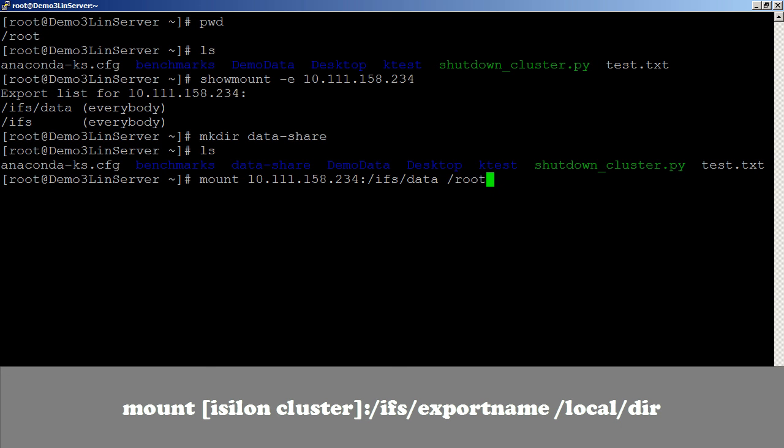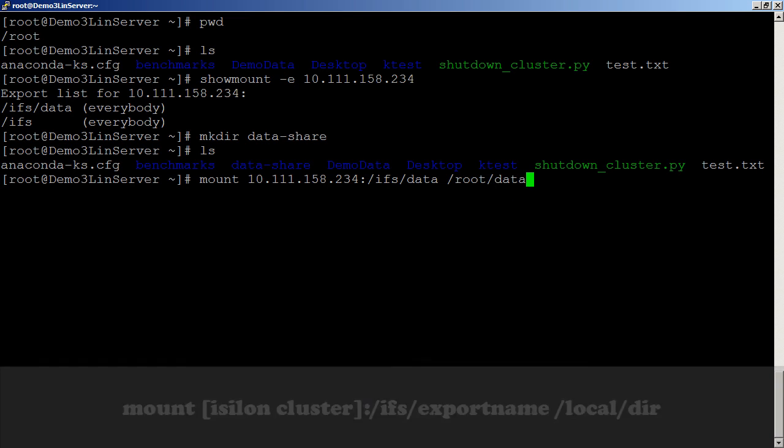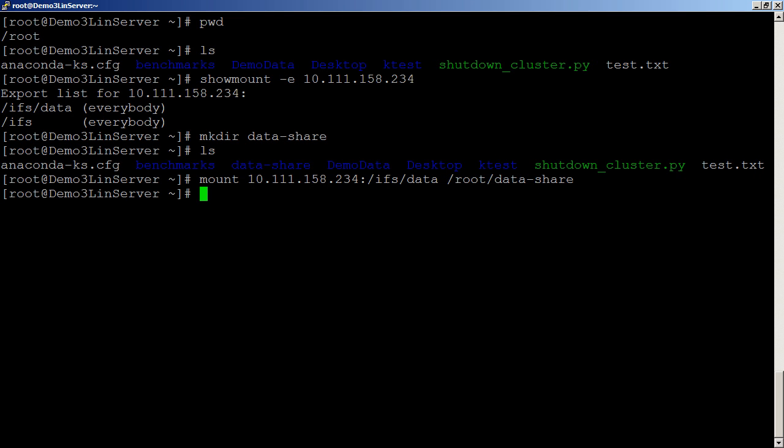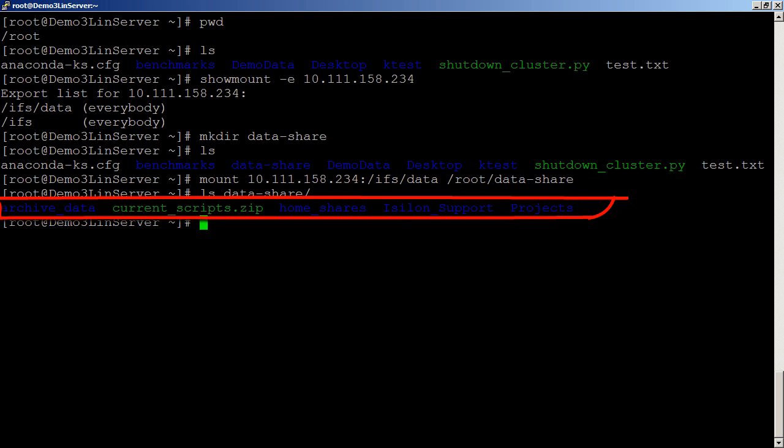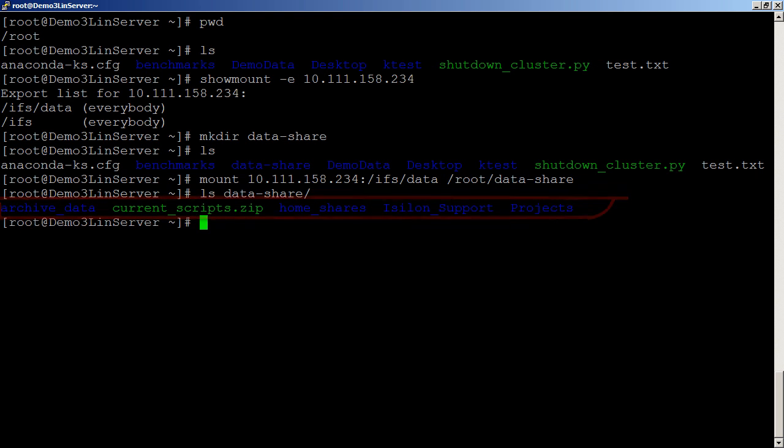Now we need to put the full path of the directory that we want to put it in. So we just created the data share and then now we should be able to run LS on our data share. And we see that we have our data in here. So we have our Isilon support, we have project data, we have the home share data and that archive data all mounted here.